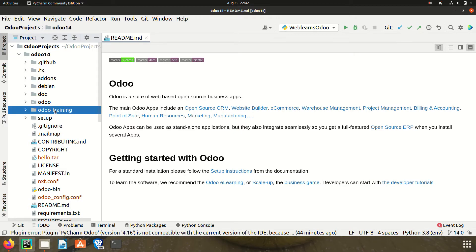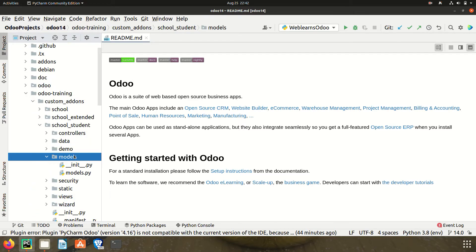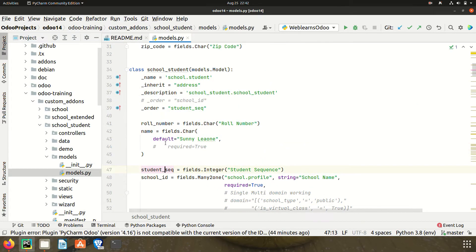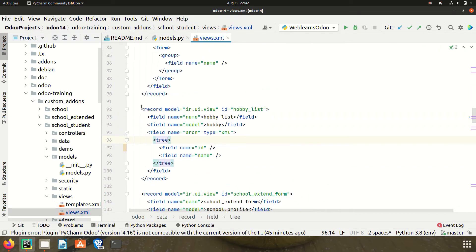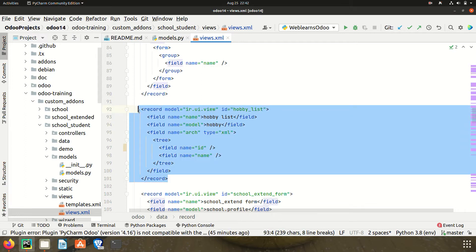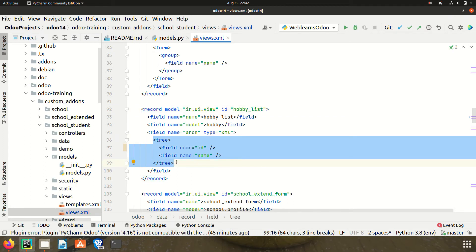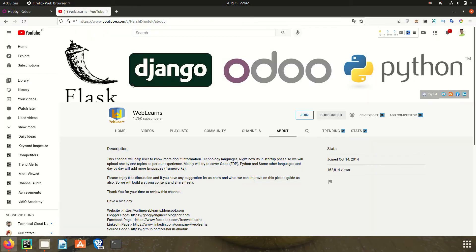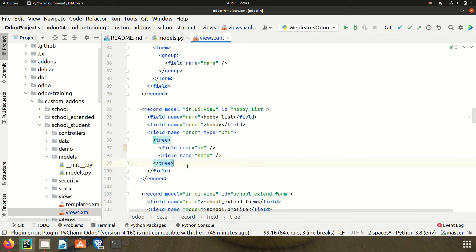I'm going into PyCharm editor and navigating to the order training custom add-on, in the student module, then into models and views. In the views.xml file, you can see we have the hobby list. If you don't know how to create a list view, I already explained it in a previous session — all order-related views are covered with real test cases.